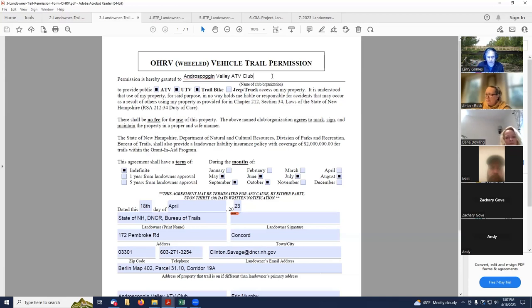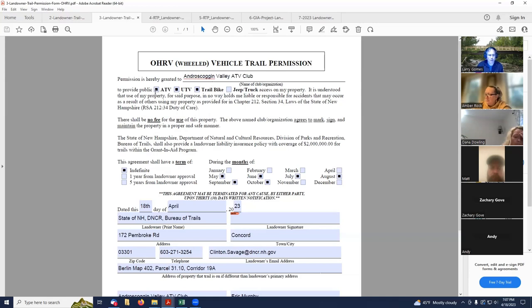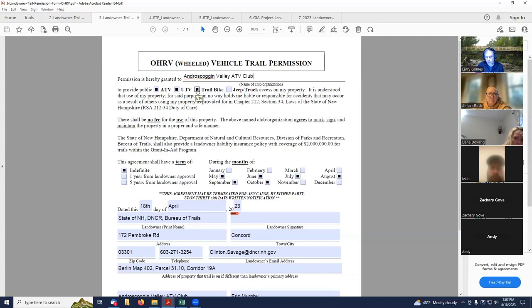But in my case, all of the landowners are written for the ATV trails that we have. So up at the top here, in this particular case, we allow ATVs, UTVs, which are side-by-sides, and trail bikes. Some of our trails allow trail bikes and some don't.